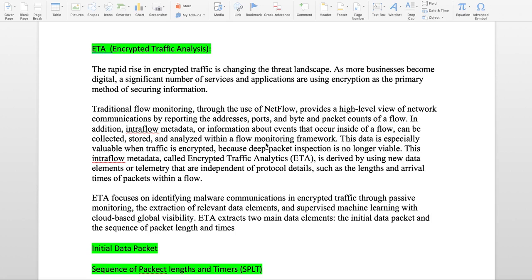What kind of information does ETA extract? ETA extracts two main data elements: Initial Data Packet and SPLT - Sequence of Packet Length and Times.